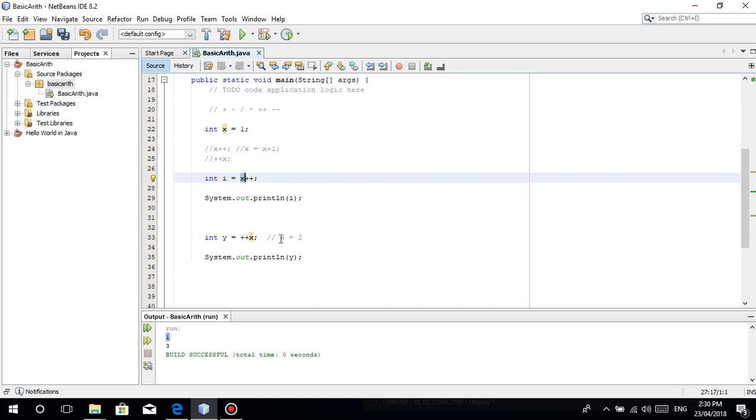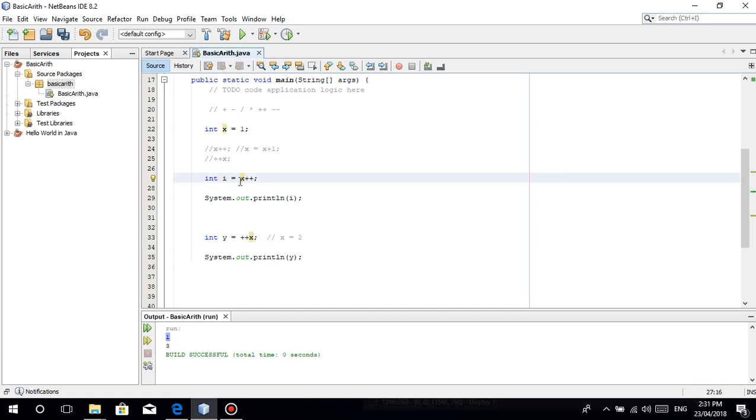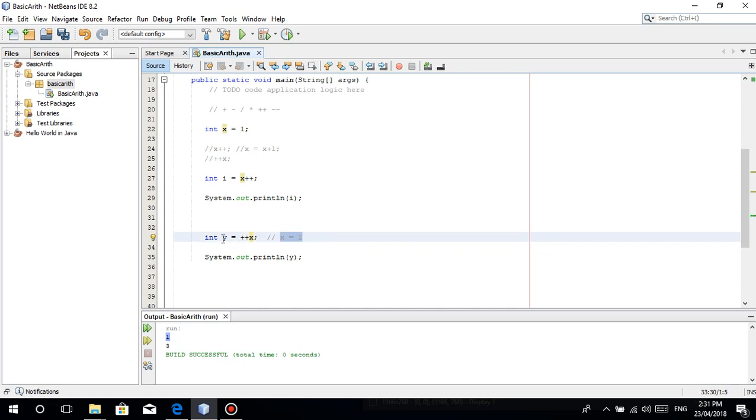Pagdating dito sa line 33 natin, as I've said it stores then adds. Pagdating dito sa line 33, the value of x na is equal to 2. Kasi in-store niya muna yung x sa i, then i-add niya yung x by 1. X plus plus made x into 2. Then dito sa line 33, the code plus plus x executes. It adds first. Ang plus plus x is i-add niya muna. It does the adding, then stores it sa y. X is 2. Pagdating dito the value of x which is 2 adds 1. 2 plus 1, 3. The value of y is 3.